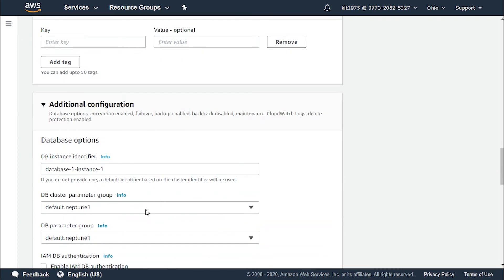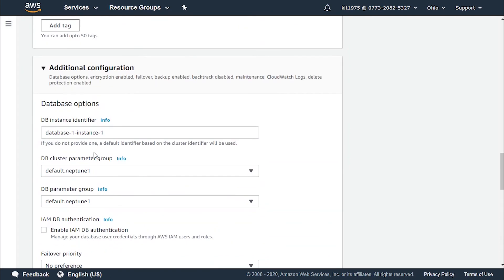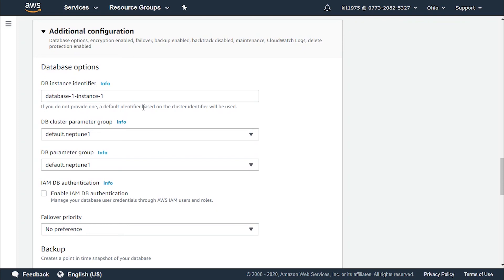In case we'd like to supply additional information configuration, we click on additional configuration and supply the database instance identifier with a name.